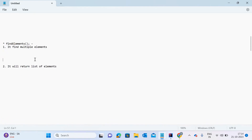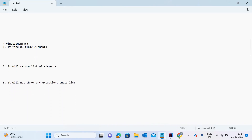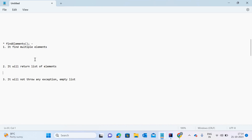My second point is that it will return a list of elements. As I mentioned in the first point, it finds multiple items, so all those items are returned in list form. My third point is that it will not throw any exception — it will just return an empty list. Whenever this method does not find any web element on the given path, it does not throw an exception; it just returns an empty list.